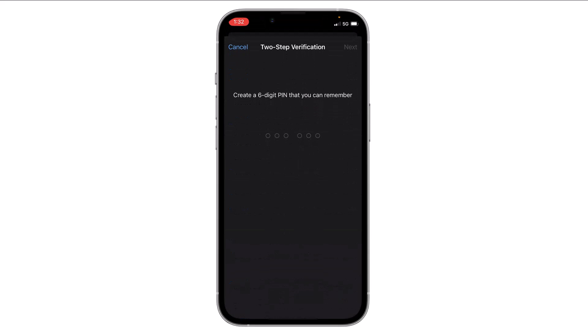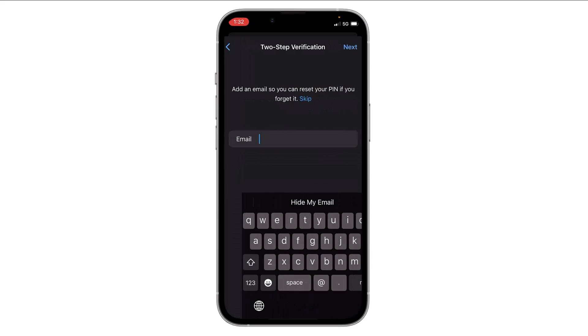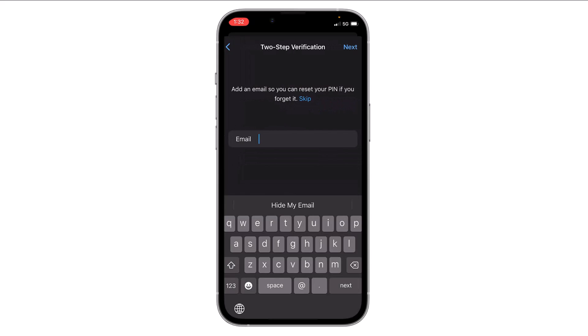choose a password or create a six-digit PIN, then again enter that PIN. Now you have to enter your